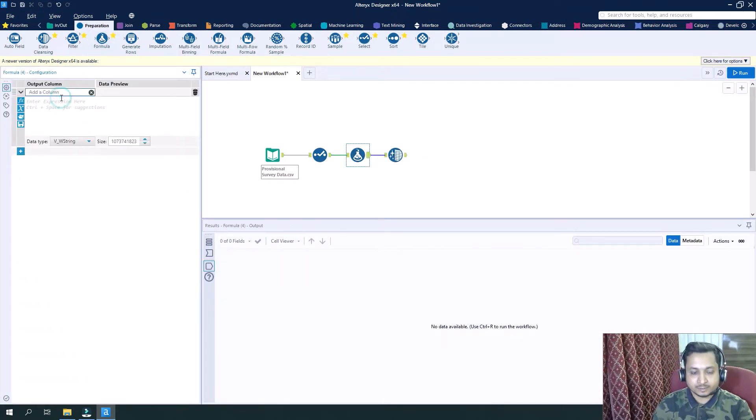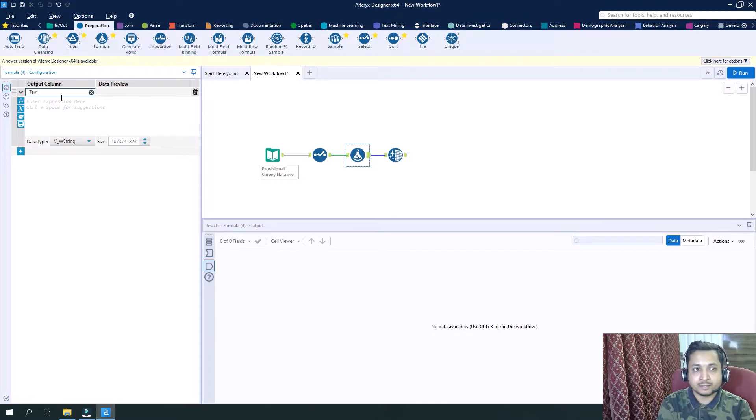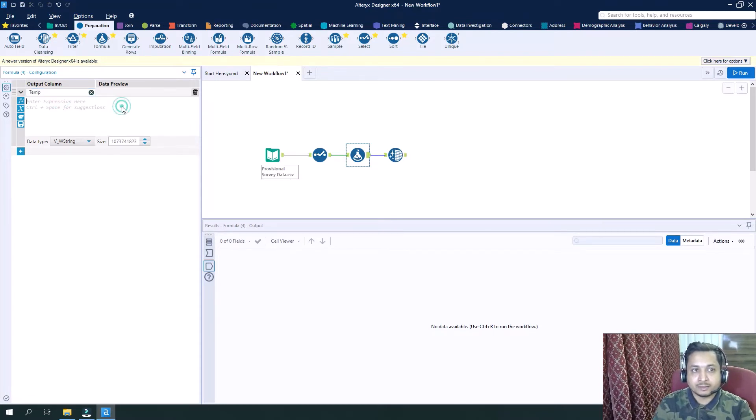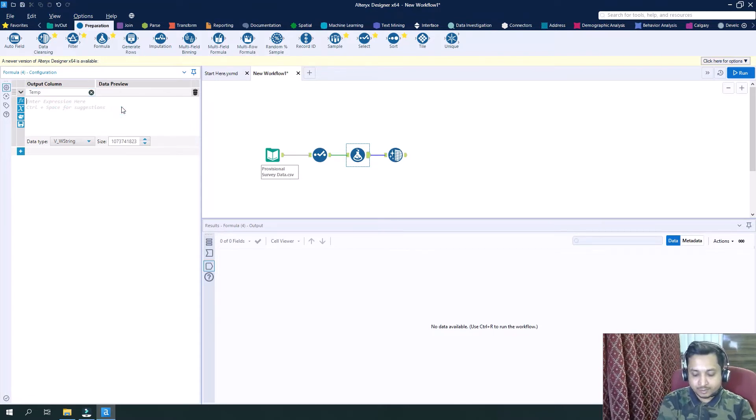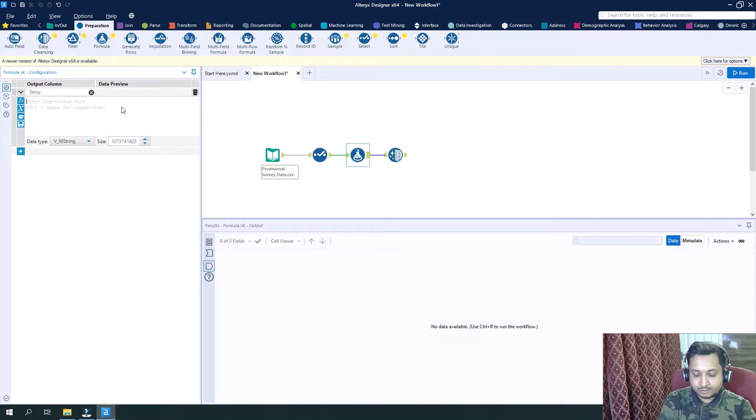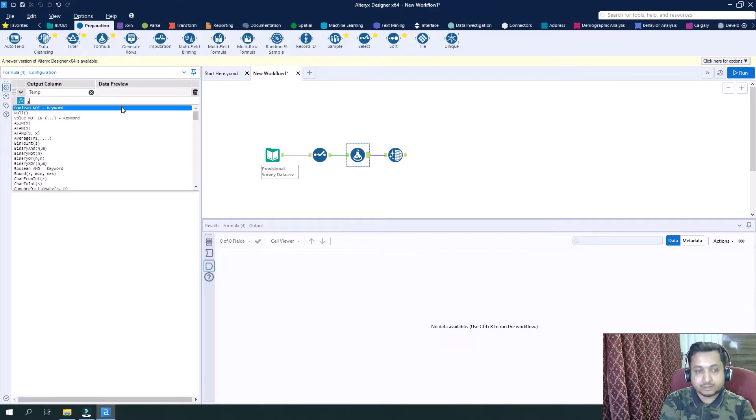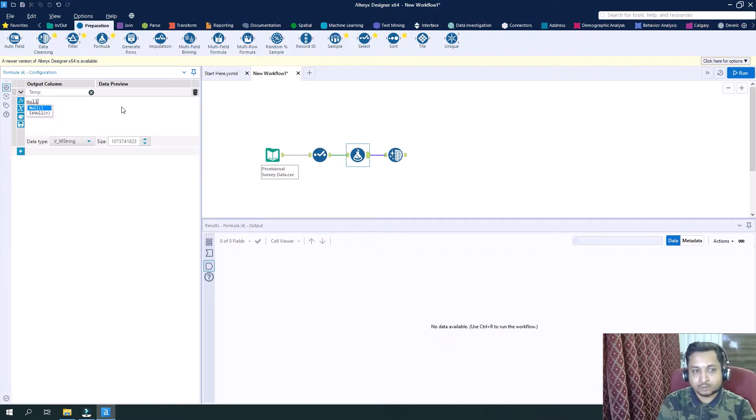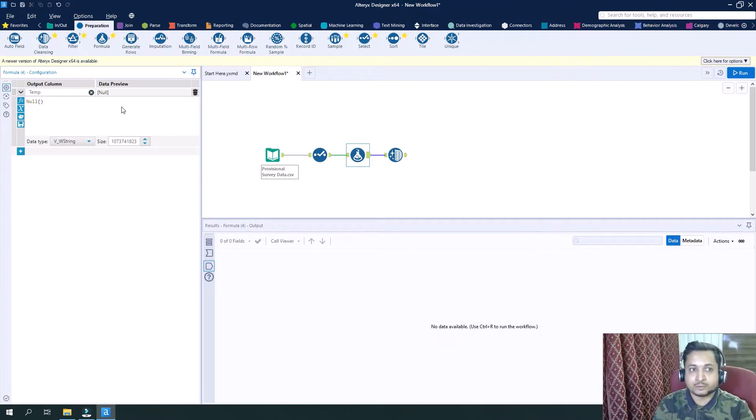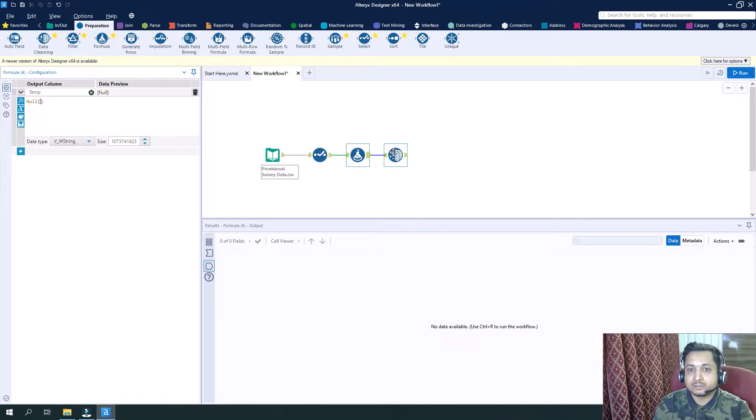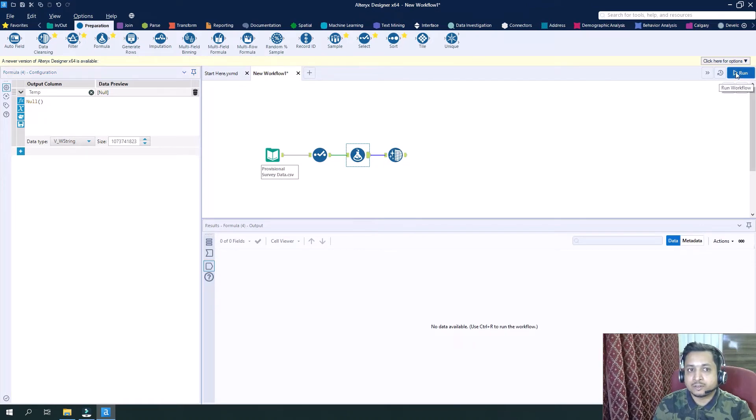I'll say 'temp' and create this column with the null values. I will run it.